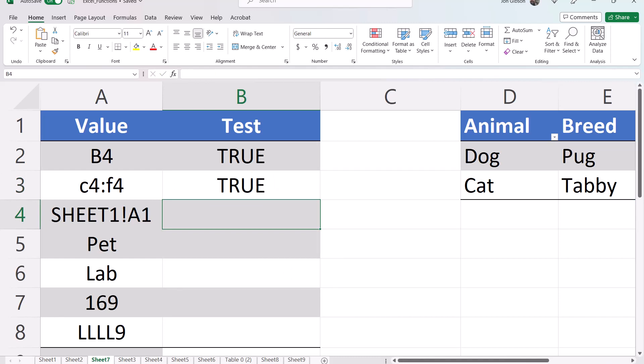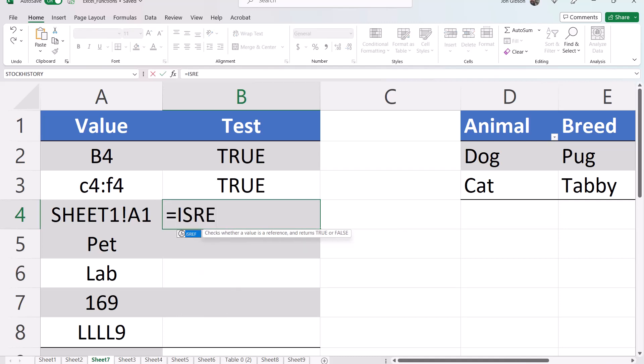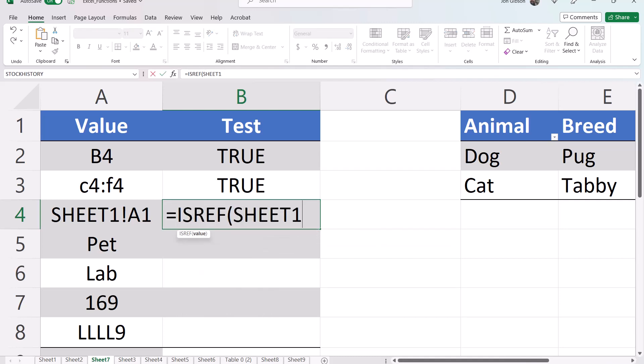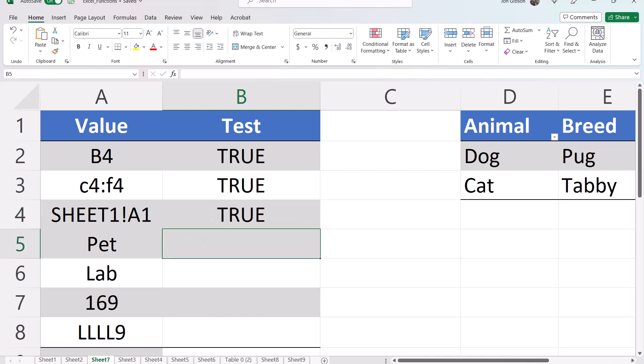Next let's test the sheet and a cell equals isRef open parentheses sheet 1 cell A1. Again this is a valid reference because sheet 1 and A1 exist.